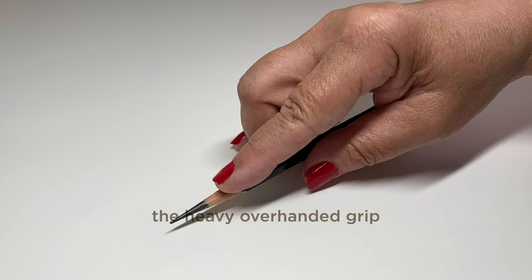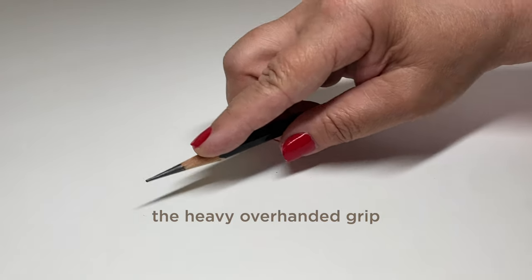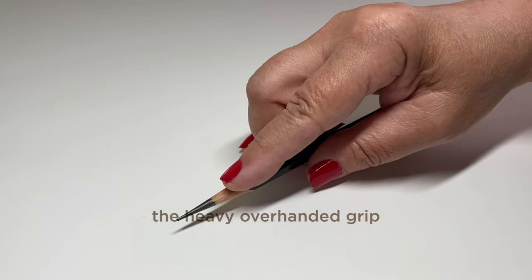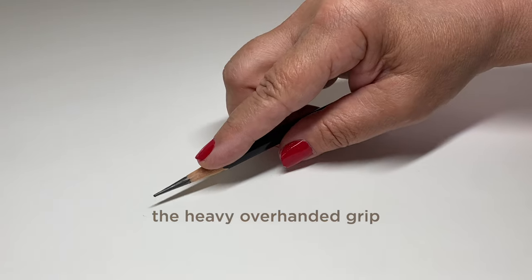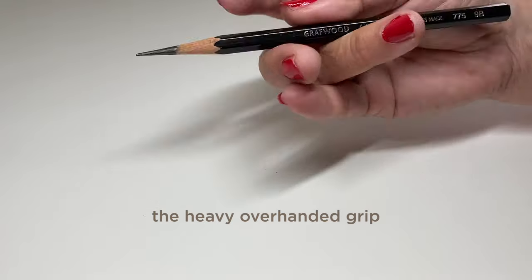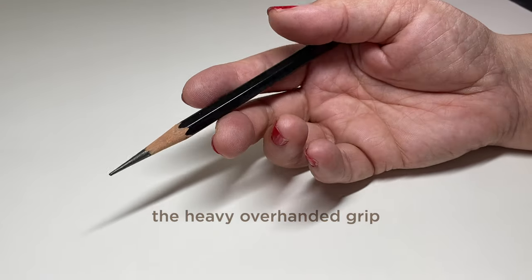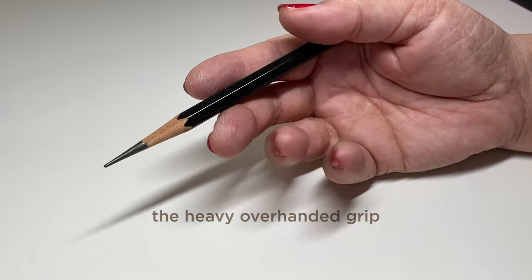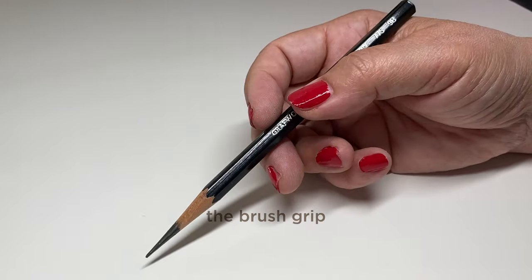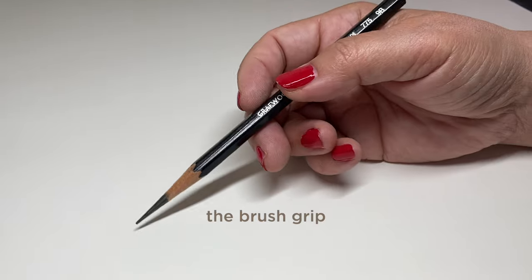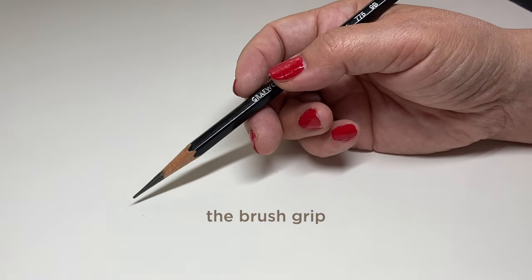You can also use heavy overhanded because anytime you're using the side of the pencil you can get all that lead on the paper and you can press down on it in a heavy way to get more coverage and darker marks.